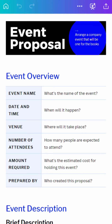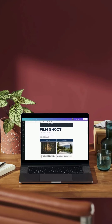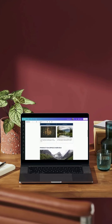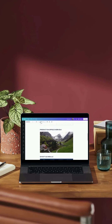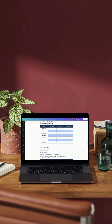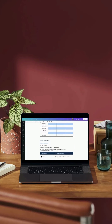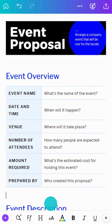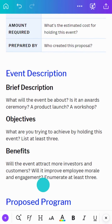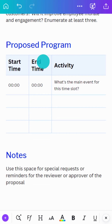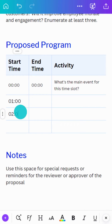Once you're inside the editor, you might notice things look a little different from other Canva designs. The page is fully responsive, which means it always looks great on any device. Your page will also keep growing as you add content, so there's no need to add extra pages.